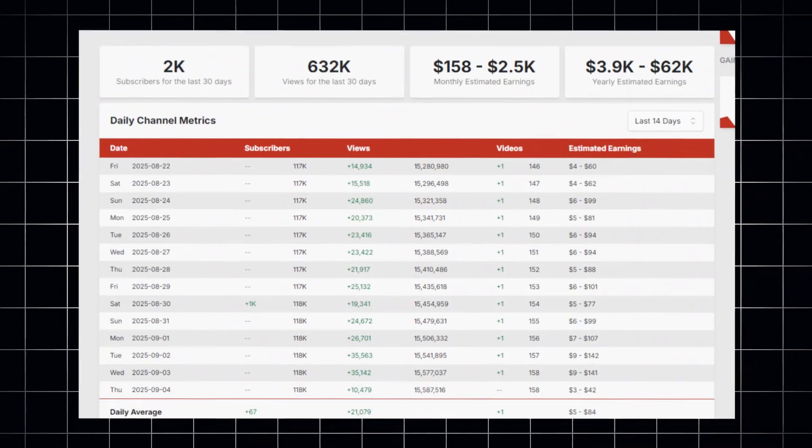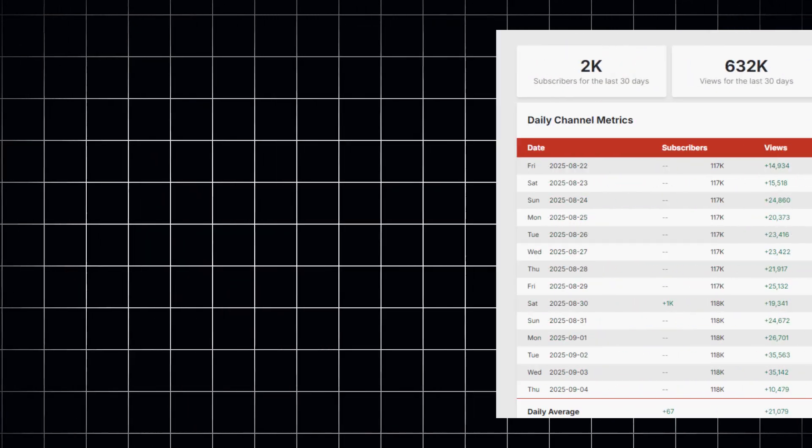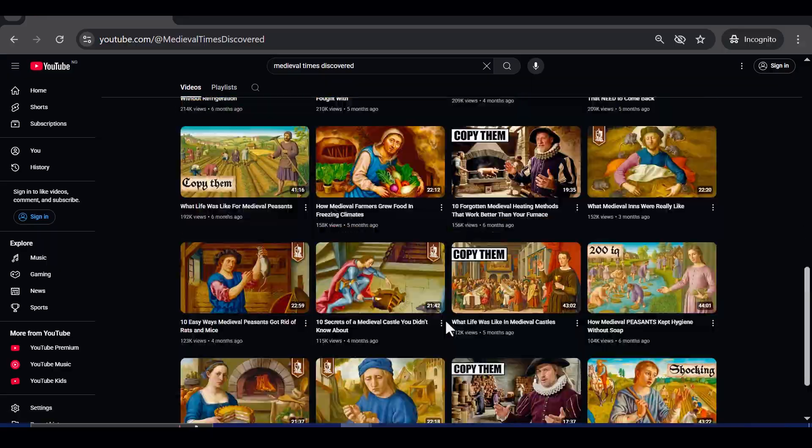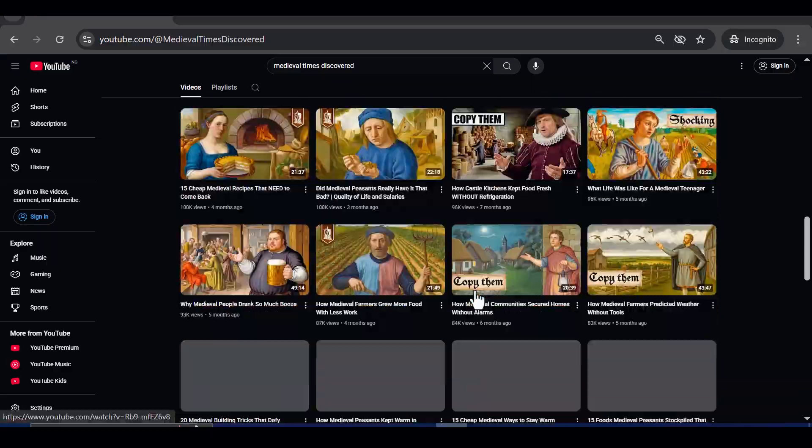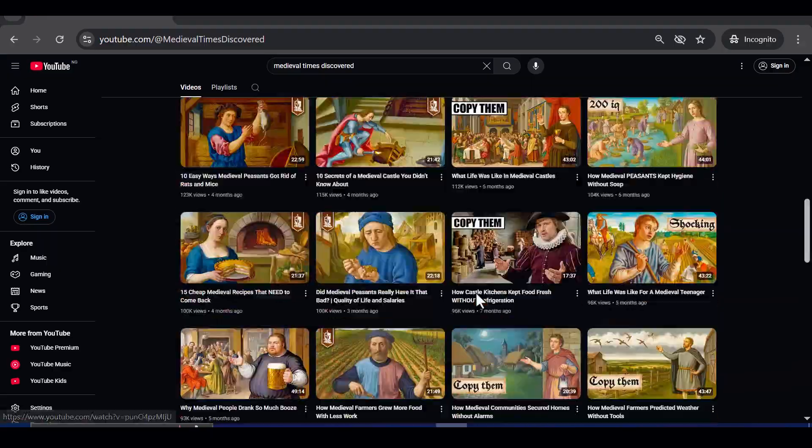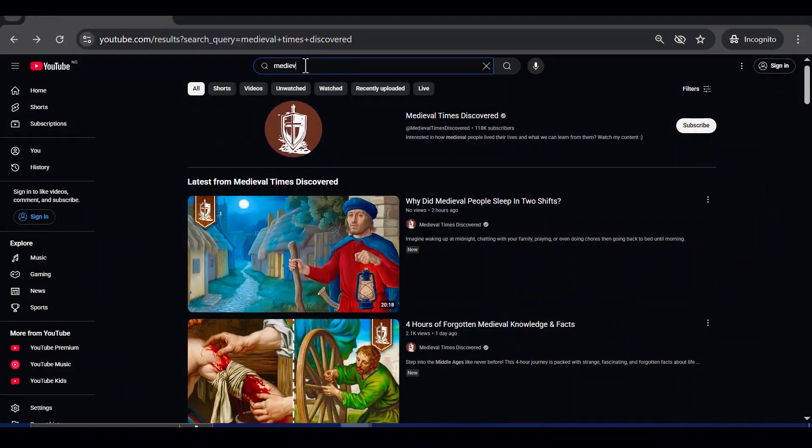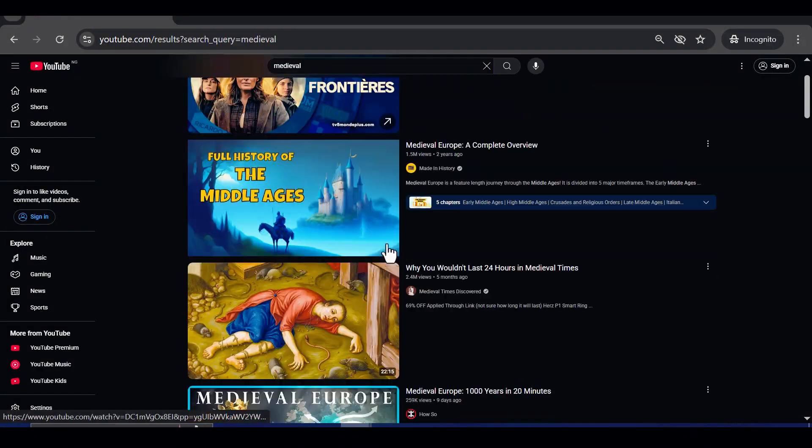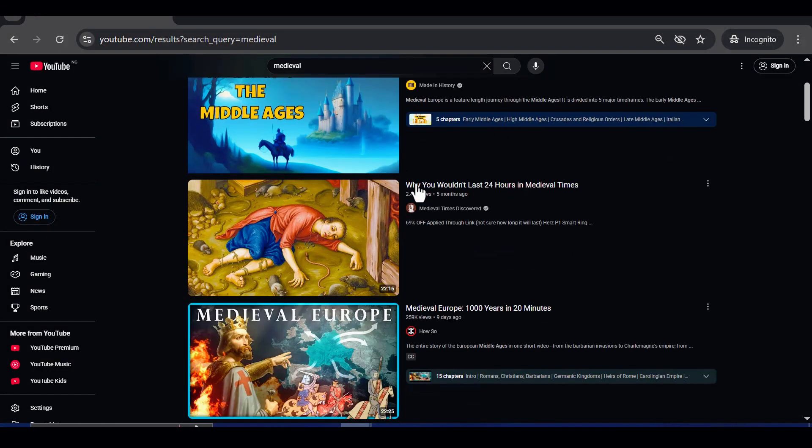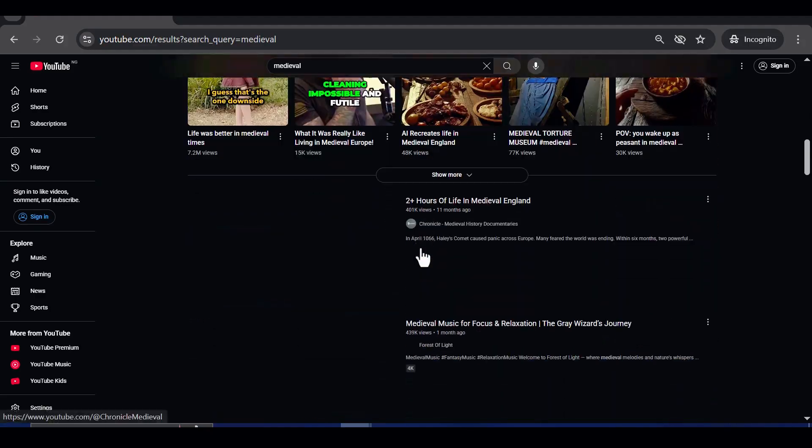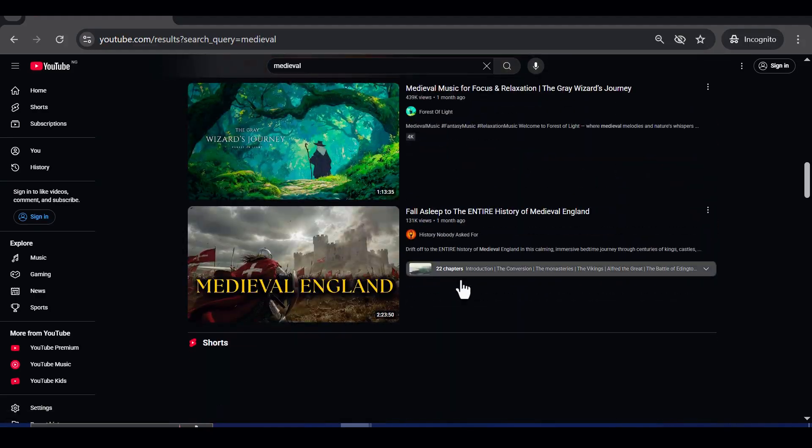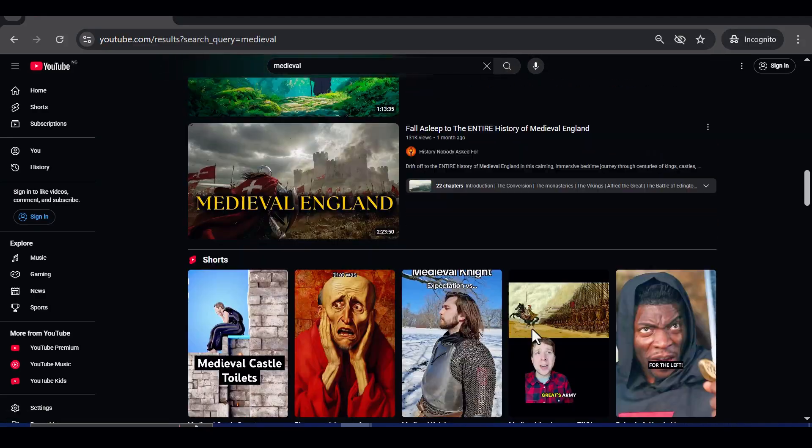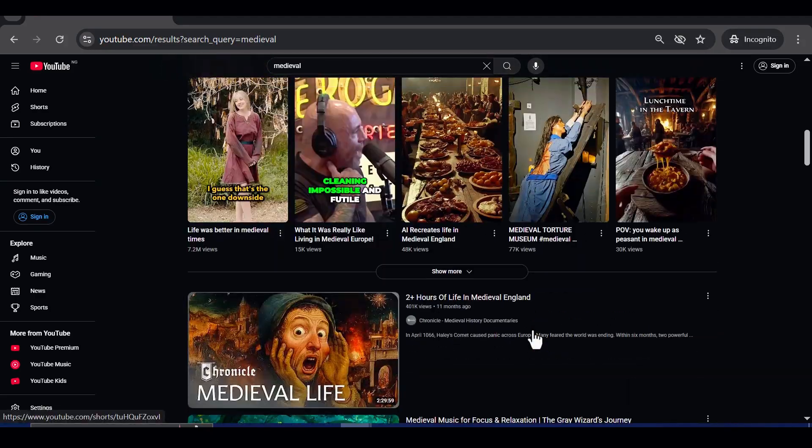And yes, they are monetized. Right now, medieval topics are trending everywhere. Just typing medieval into YouTube shows you a wave of searches happening in real time. If you missed out on the sleeping historian niche when it was exploding, this is your second chance to ride the wave.